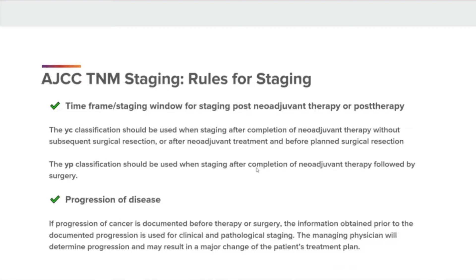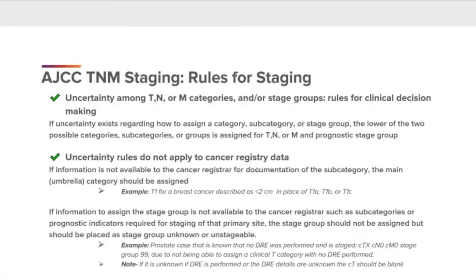Progression of disease: if progression of cancer is documented before therapy or surgery, the information obtained prior to the documented progression is used for clinical and pathological staging. Uncertainty among T, N, or M categories and/or stage groups — rules for clinical decision-making: if uncertainty exists regarding how to assign a category, subcategory, or stage group, the lower of the two possible categories, subcategories, or groups is assigned for T, N, or M and prognostic stage group. Uncertainty rules do not apply to the cancer registry data; if information is not available to the cancer registrar, the main umbrella category should be assigned.